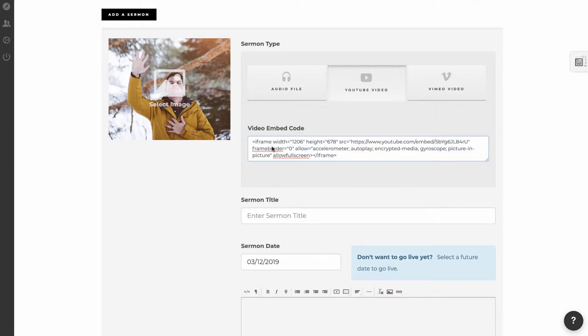When I hit Save, when somebody visits the site and clicks on this sermon, they will see the video of the sermon there.